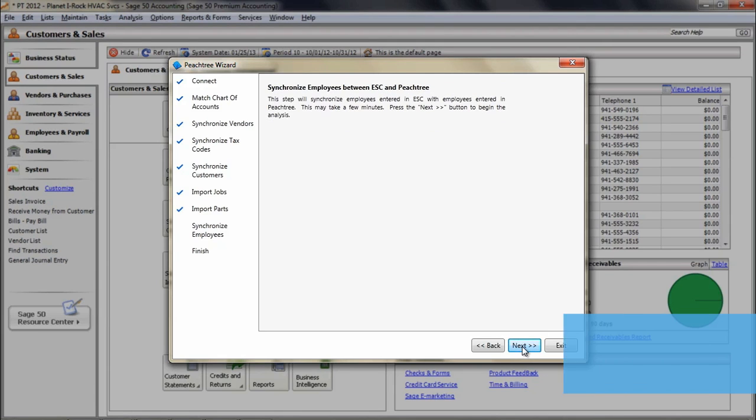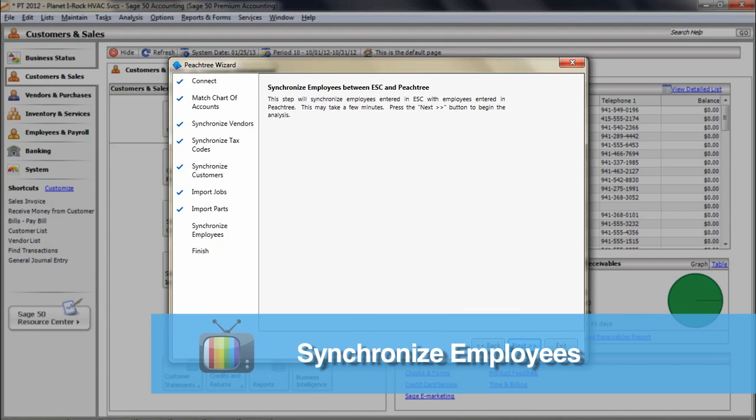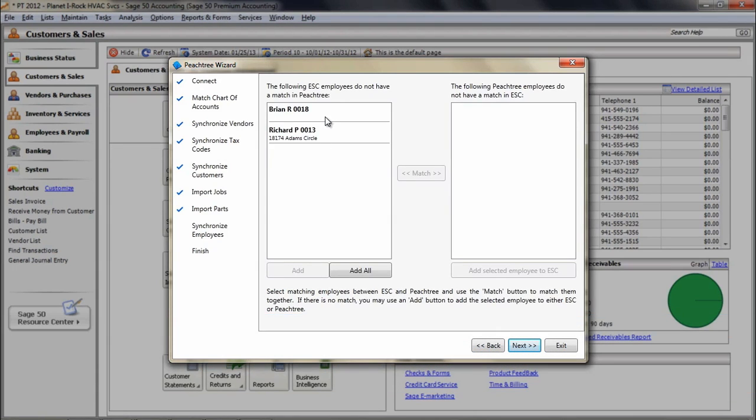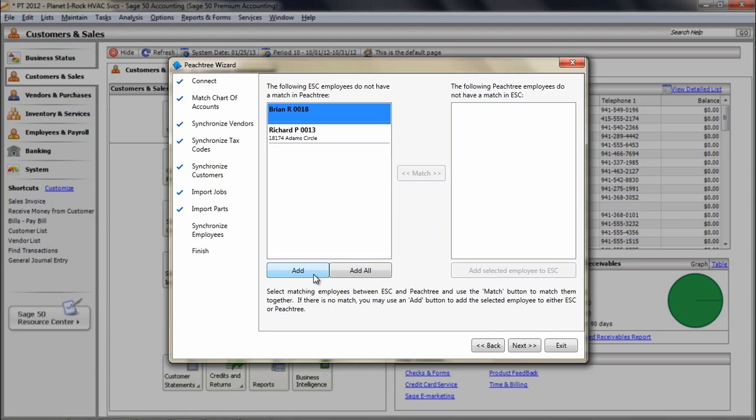The next screen will add or match employees between both programs. If an employee is in one program and not the other, you can add it by clicking the Add Selected Employee button on the bottom. If the employee exists in both sides and you need to match them, simply click on the employee on the left side, then on the right, and then click the Match in the middle. When matched, the employee will drop off both lists.